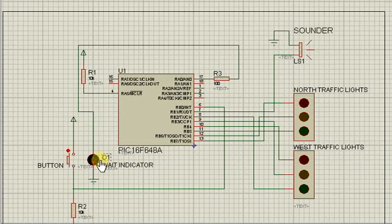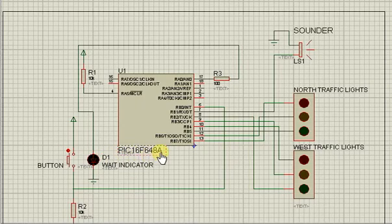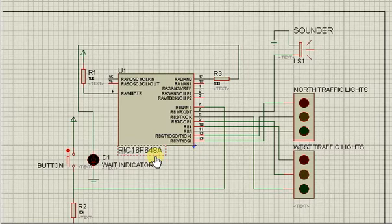From the traffic light system schematic, we can identify that the microcontroller used for the system controller is a PIC16F648 microcontroller.